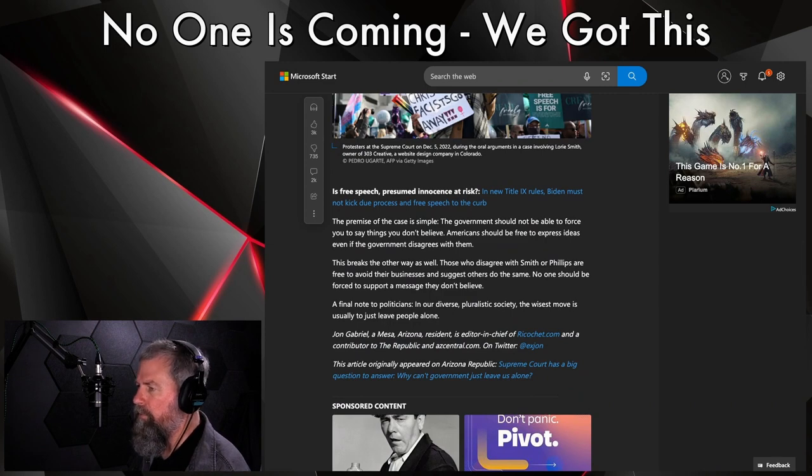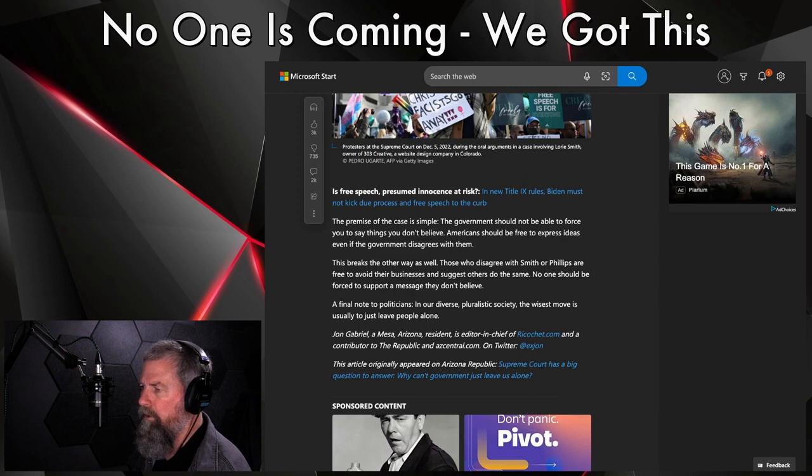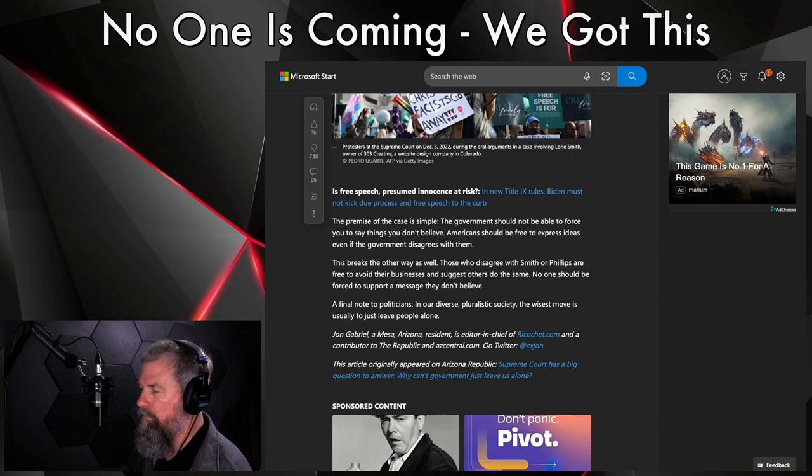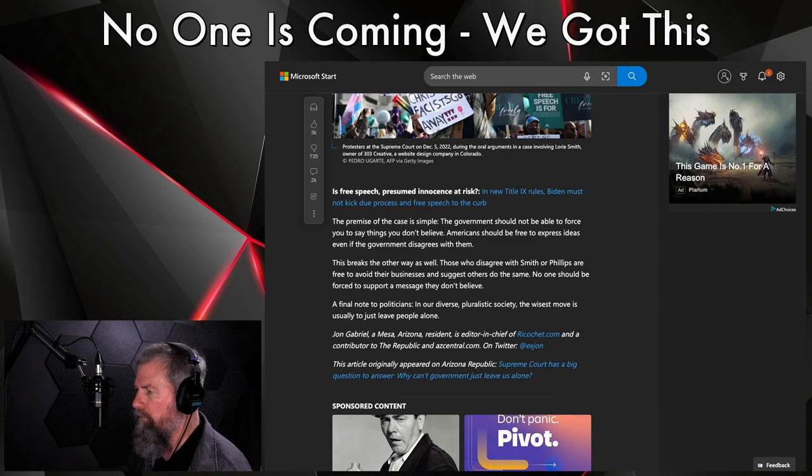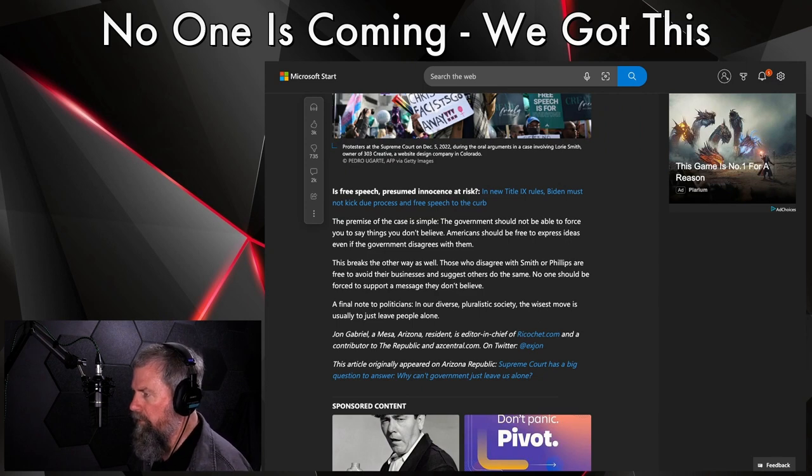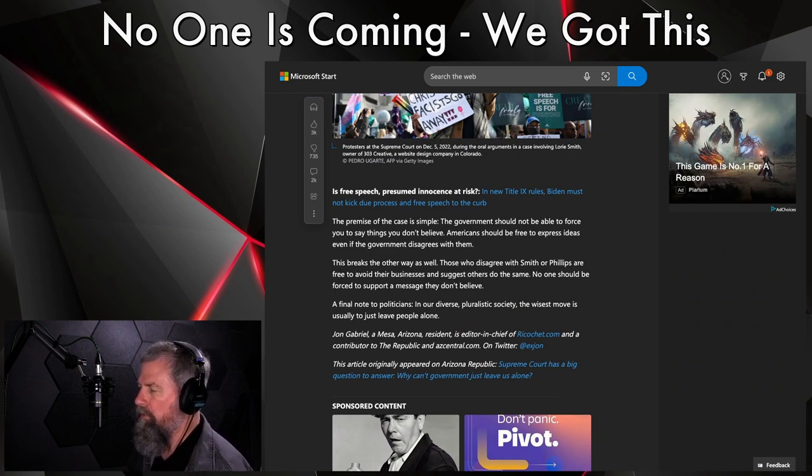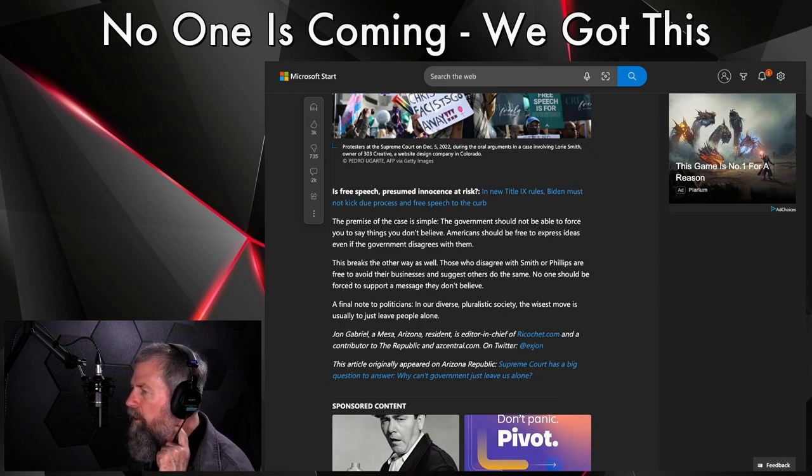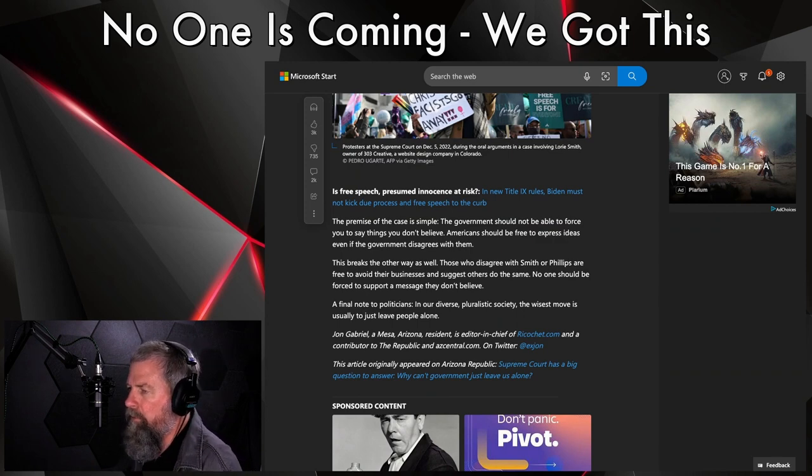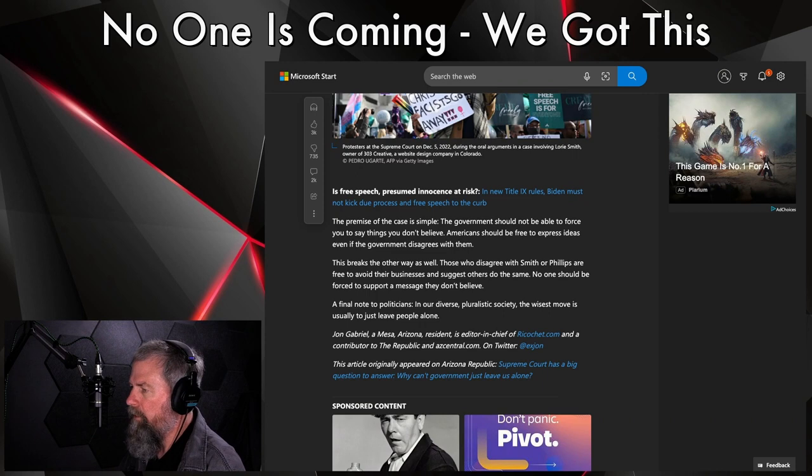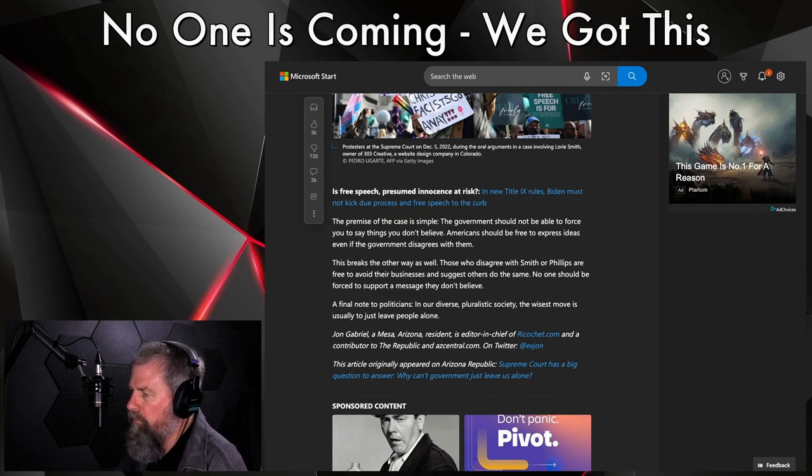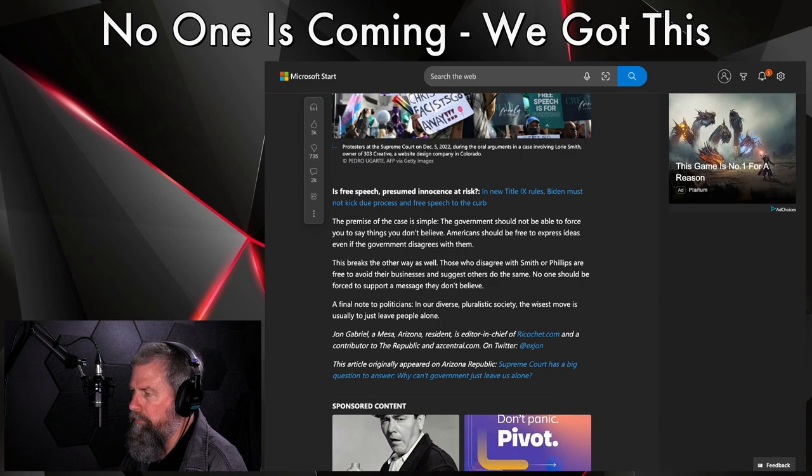She's supporting what she believes, and those people are supporting her. Okay, this works. They're working together, this works. And the First Amendment protects every American's right to express ideas without fear of government punishment. Exactly. The premise of the case is simple: the government should not be able to force you to say things you don't believe. Americans should be free to express ideas even if the government disagrees with them. Exactly. I keep saying that, but I just can't see where the state lost its logic. Okay, they're sitting there talking about free speech, but yet at the same time they're passing laws and trying to act on these laws, trying to, you know, enact them and say 'okay, no, no, no, you must do this.' It's just, the incongruency just kills me. This breaks the other way as well. Those who disagree with Smith or Phillips are free to avoid their business and suggest others do the same. No one should be forced to support a message they don't believe.